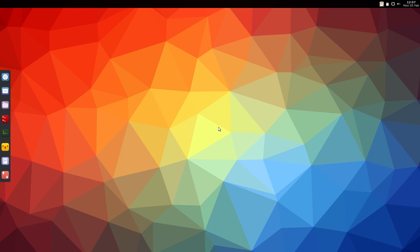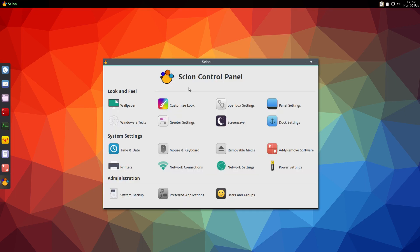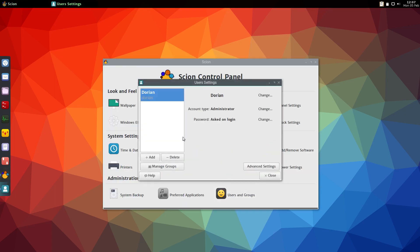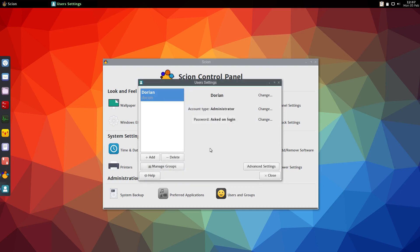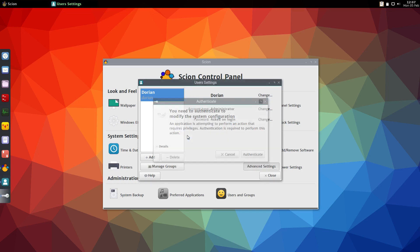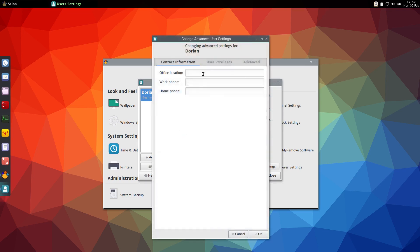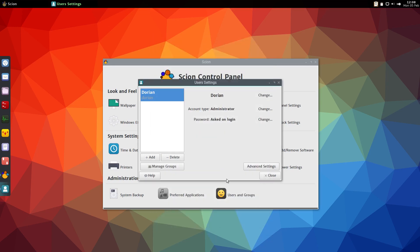And then you're good to go. If you want to create more users you could go to the control panel, Users and Groups, and create your users or manage the groups for your users. You could change the account type of your user.